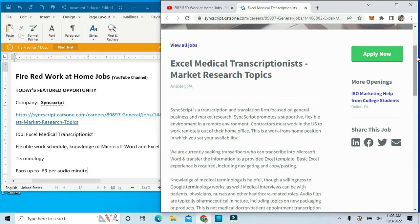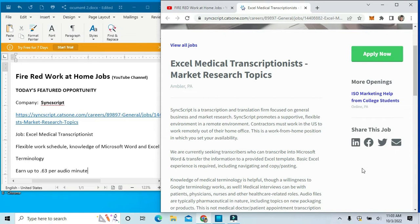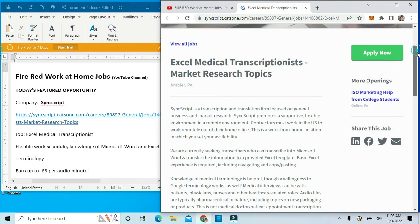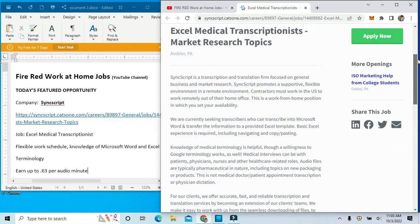They're looking for an Excel medical transcriptionist. The transcriptionist will translate information that is focused on general business and marketing research. This is a work-at-home position in which you will set your own availability.